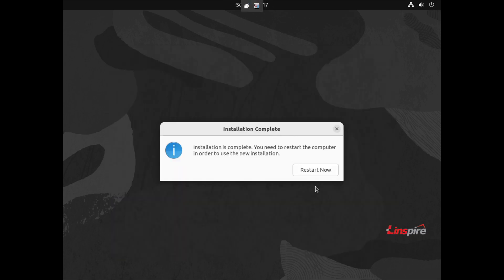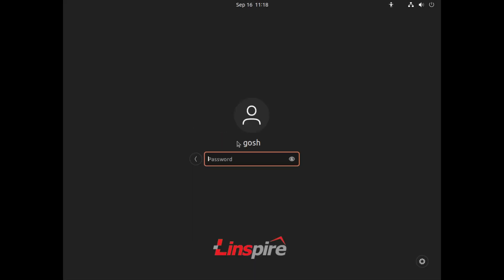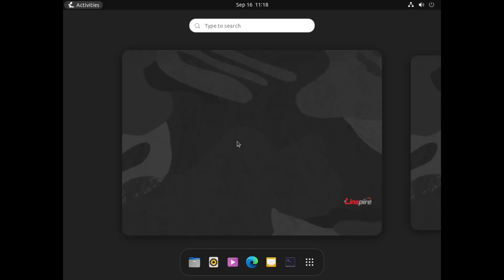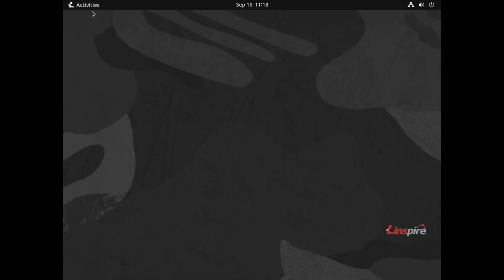Restart now, and login. That was quick. The Ubuntu-based distros I've recently tested have definitely been one of the quickest to install. Here we go, Activities.